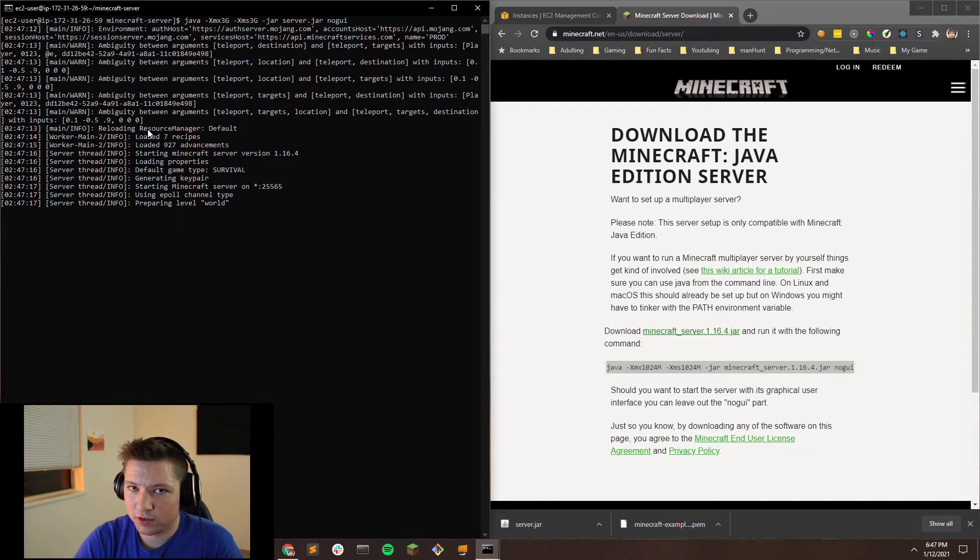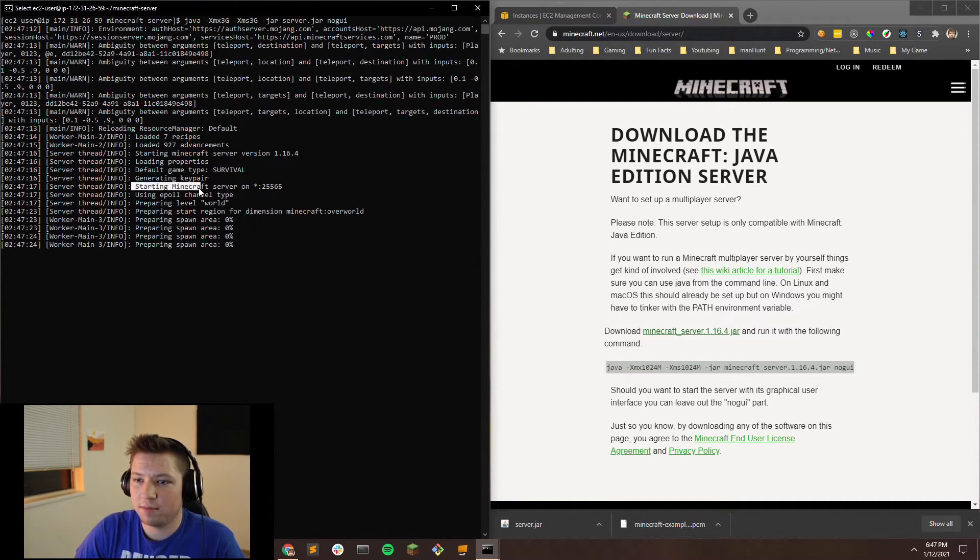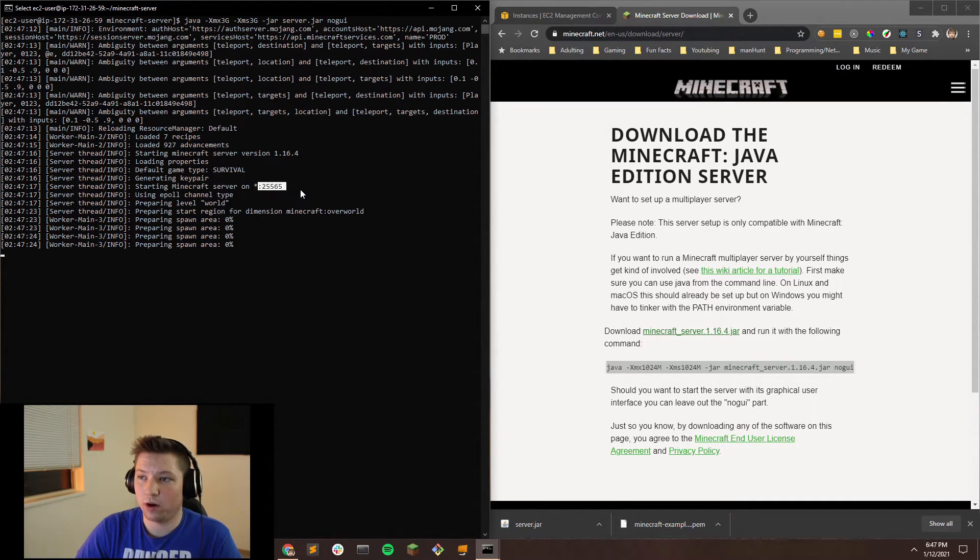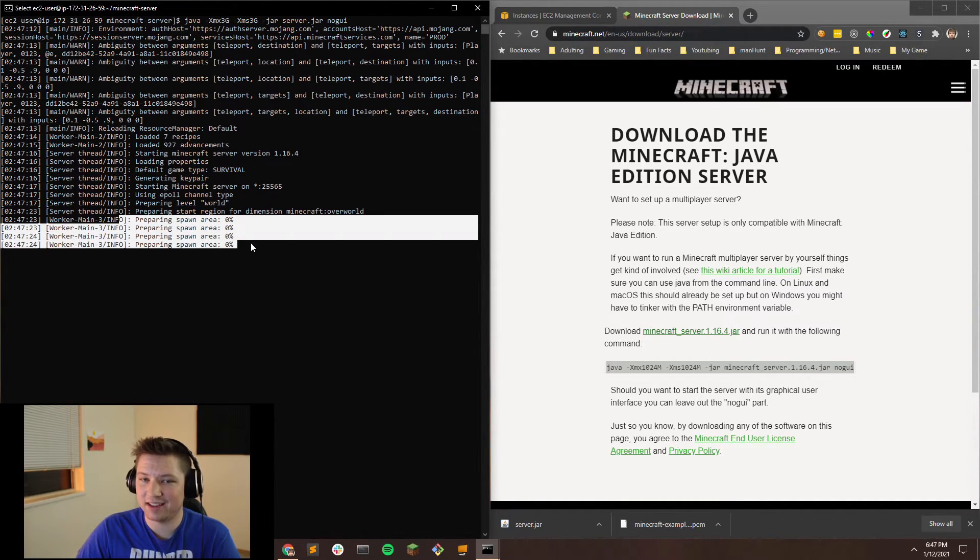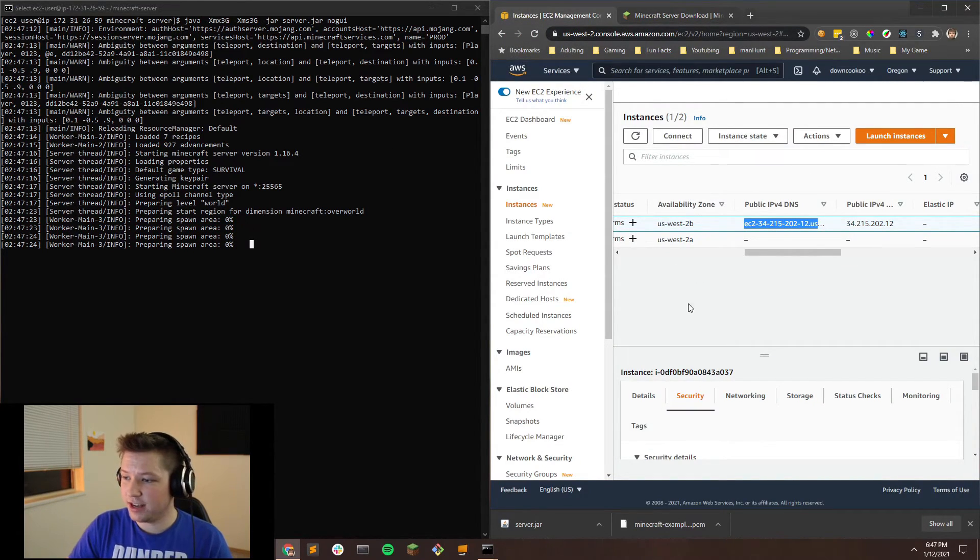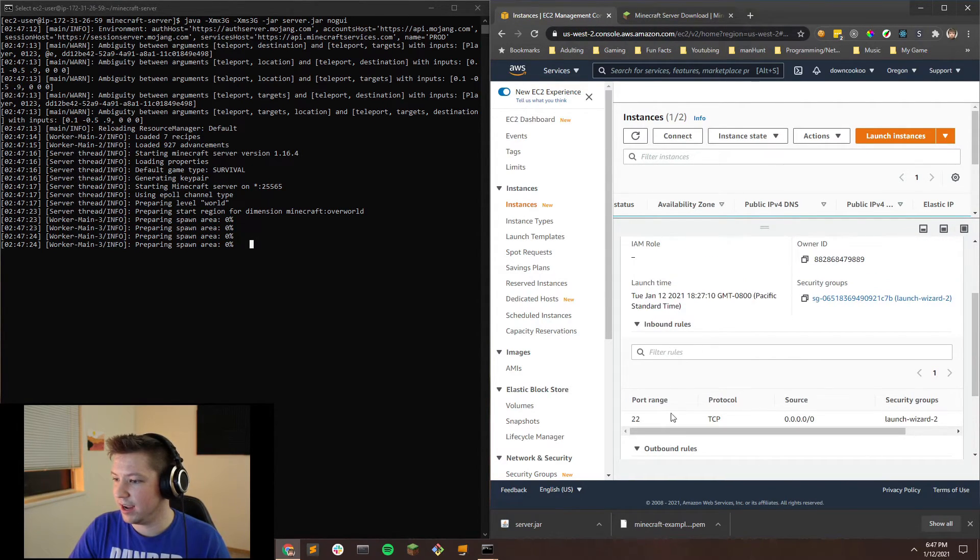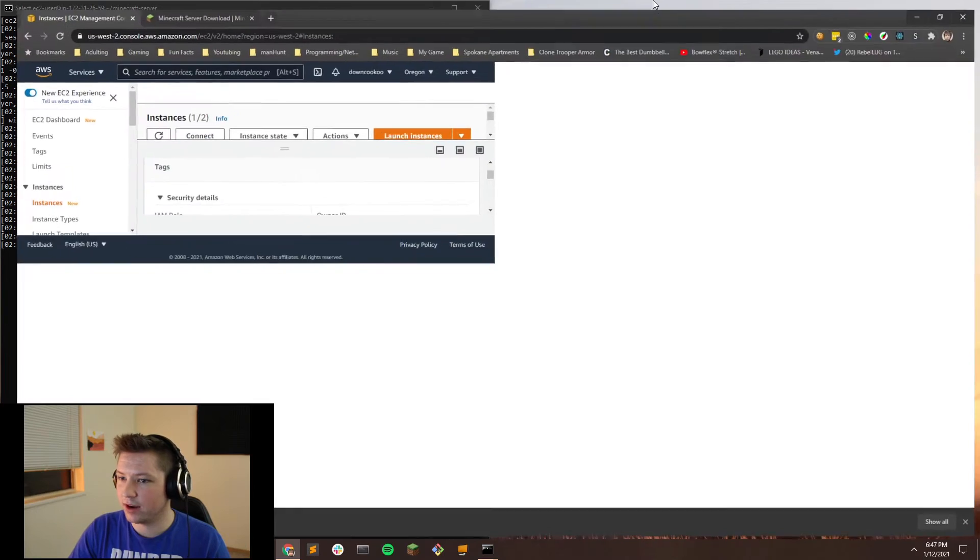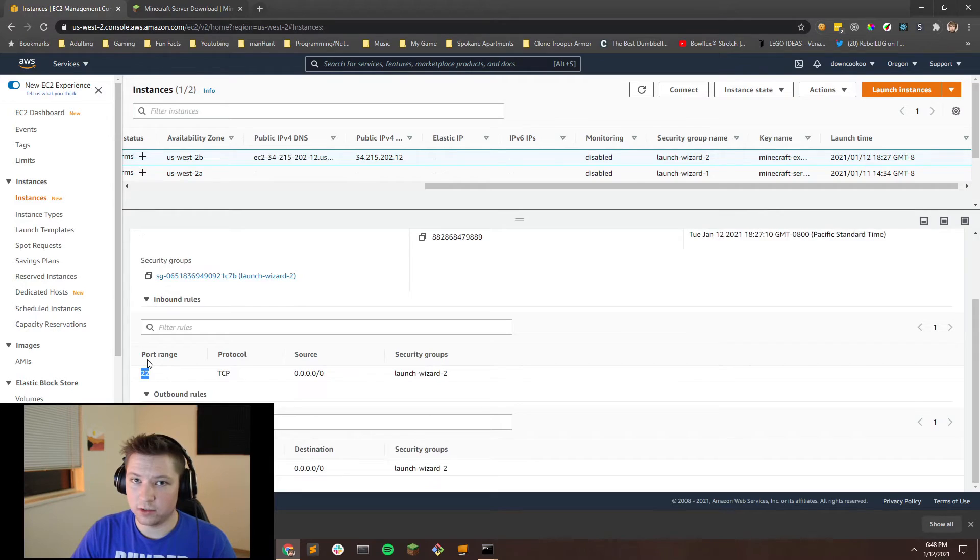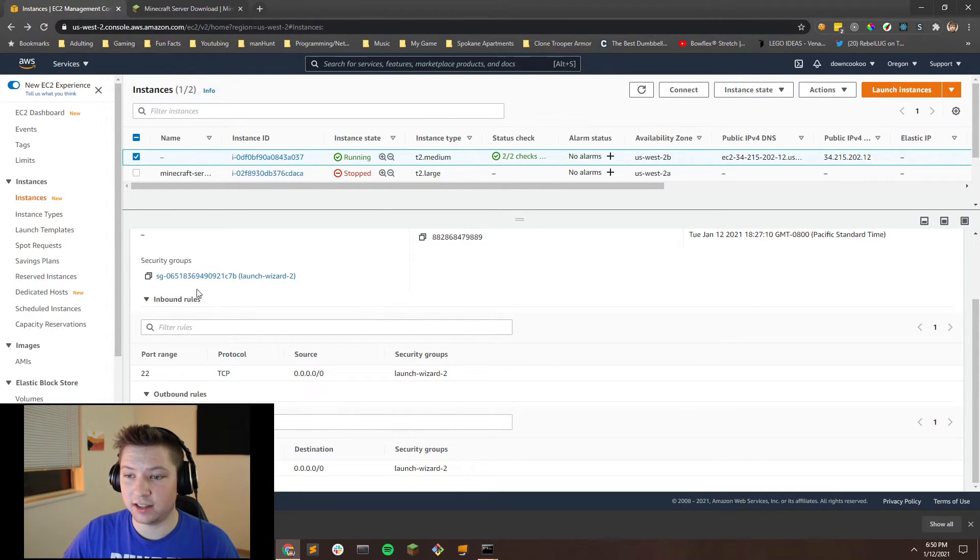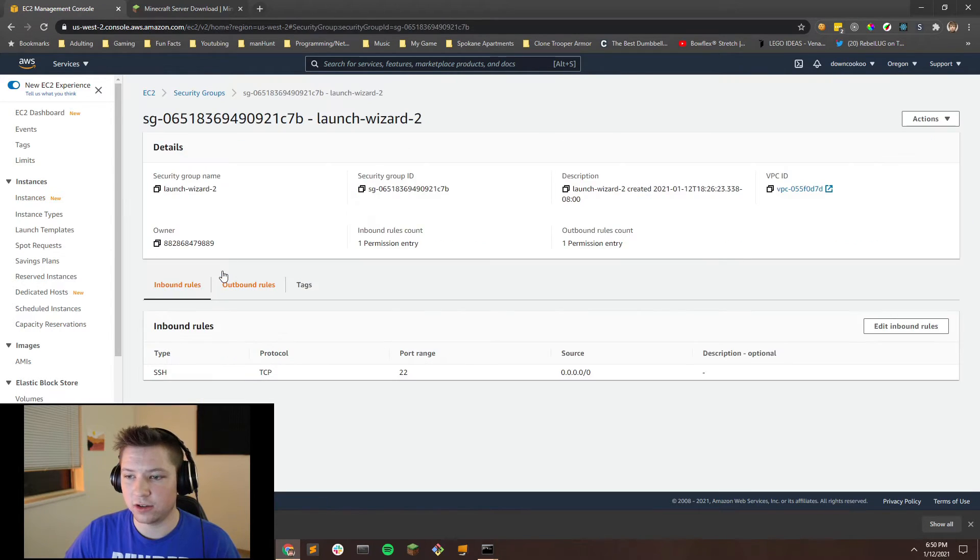Now, something to note while we're booting this up is that you'll notice that we're starting Minecraft server on port 25565. We are not going to be able to access that Minecraft server from our computer unless we enable this port in our security group. So this is preparing the spawn area. It's at 0%, but while that's loading, let's hop back over to our EC2 instance. In our EC2 instance, you're going to need to pull this up and scroll down on your security, and then look for this, the inbound rules, which I'm going to actually maximize this for now while the other thing's loading. And you're going to notice that all we have available is port 22.